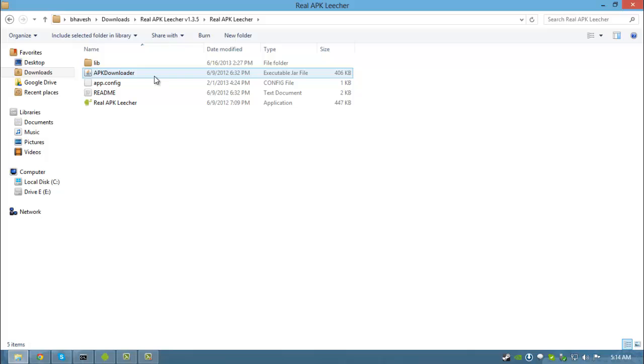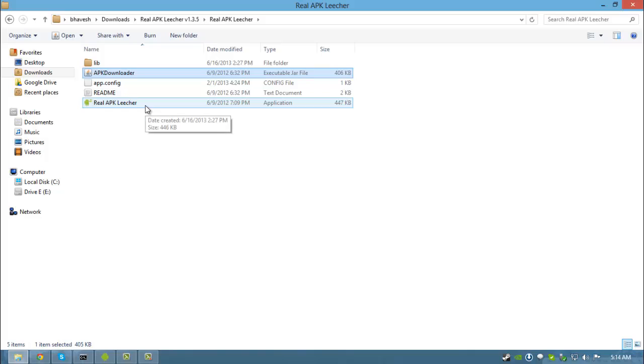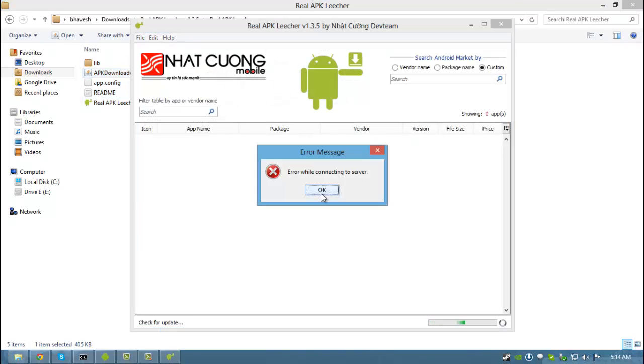After installing Java runtime environment, just double click on APK downloader or the Real APK Leisure executable file. You will get an error while connecting to the server message, don't worry, it won't affect your process.